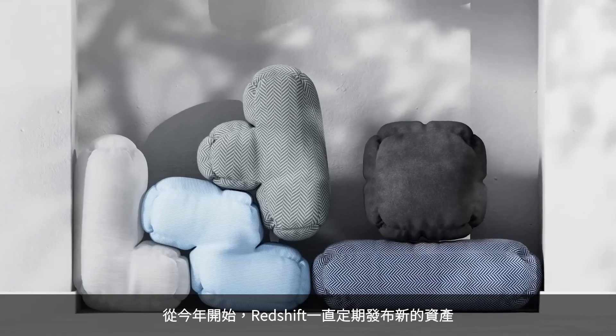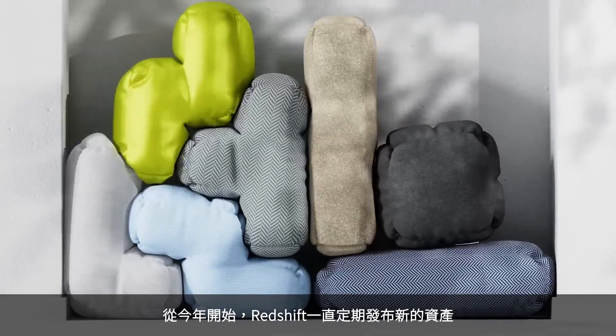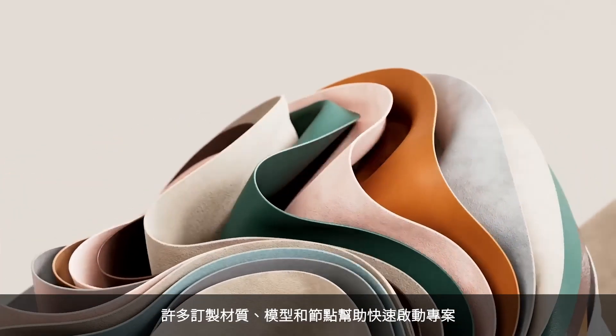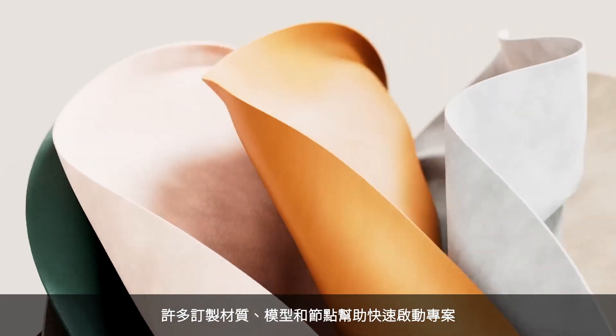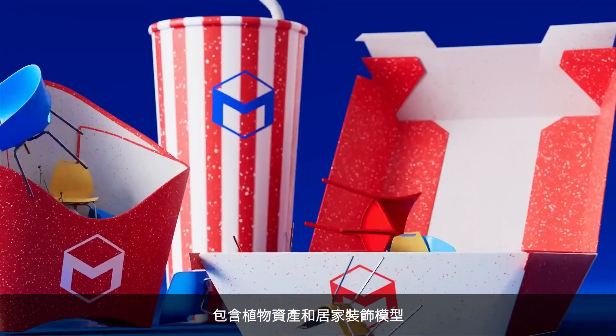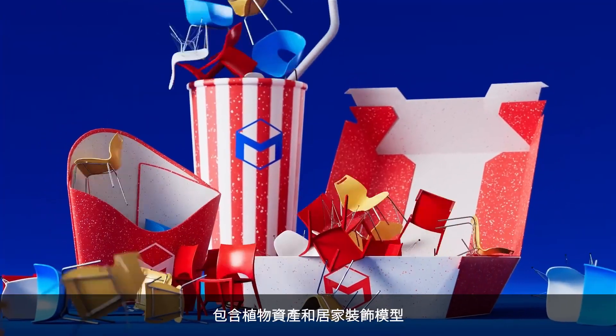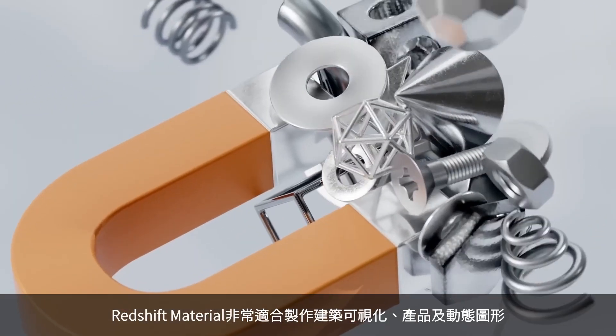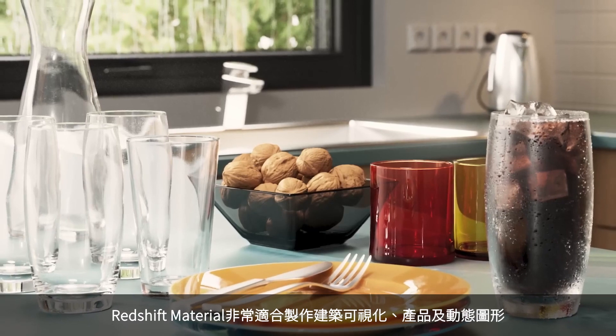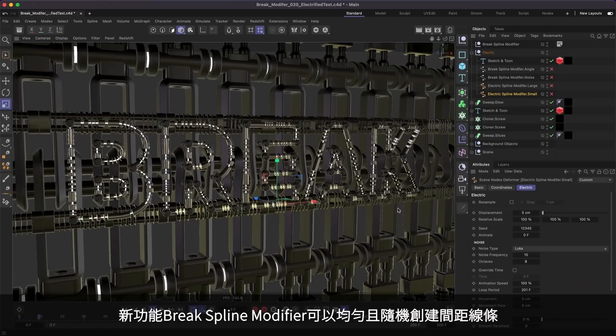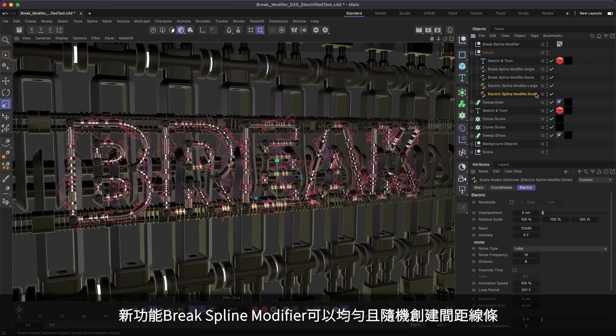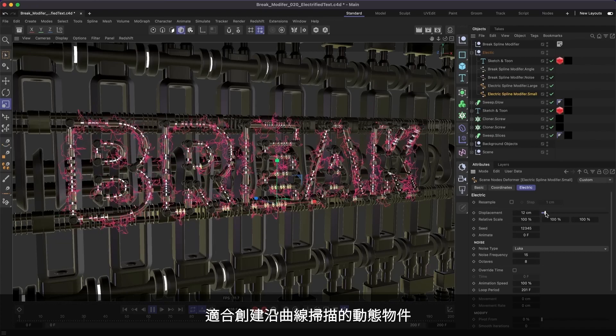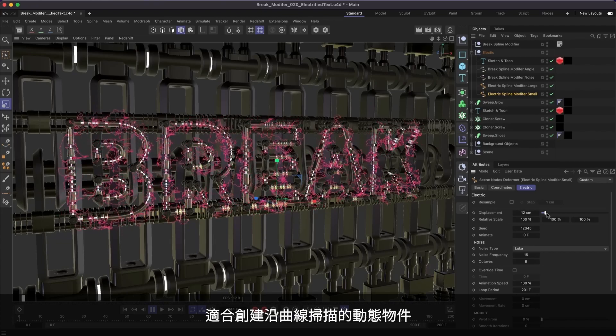All through this year, we've been regularly releasing new sets of capsules: Maxon's collection of tailor-made materials, models, and nodal assets to help you kickstart your projects, including plant assets by Laubwerk, home decor models by Pavel Soch, and Redshift materials by Fuchs & Vogel that are perfect for architectural visualization, product shots, and motion graphics. There's also a new brake spline modifier by Rocket Lasso, which allows you to evenly or randomly subdivide splines with spacing, great for creating dynamic stacks of objects swept along curves.